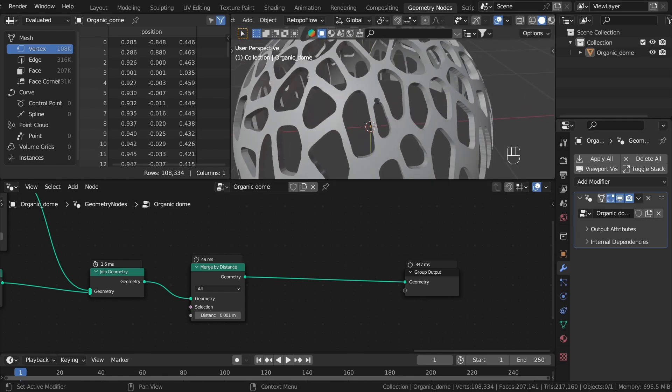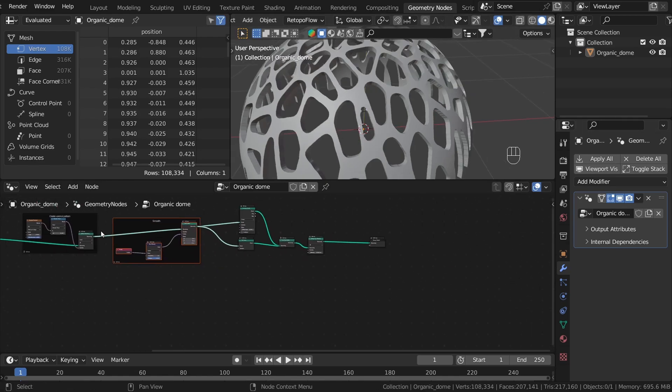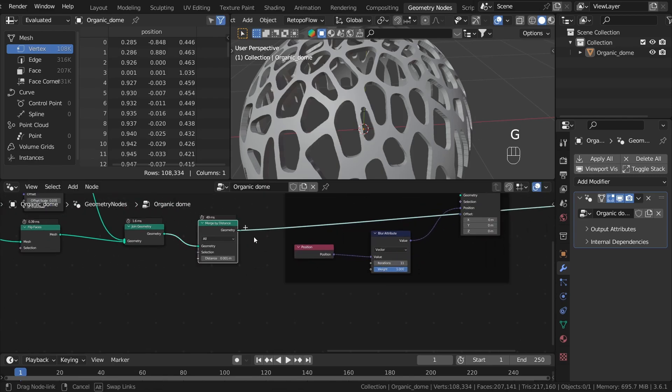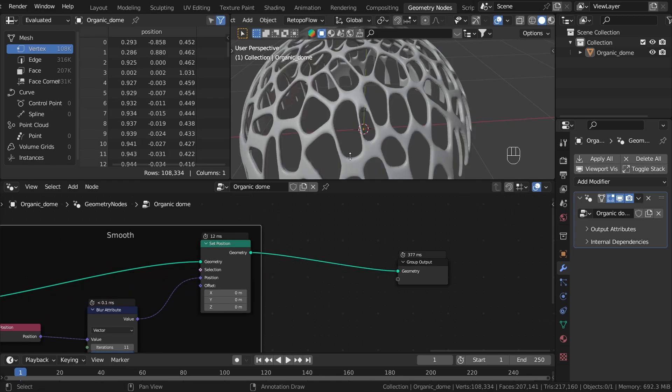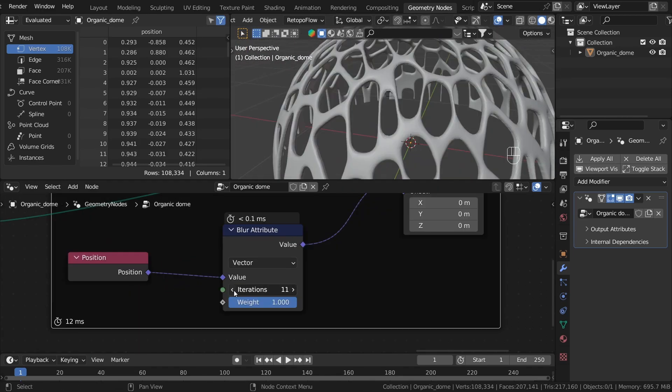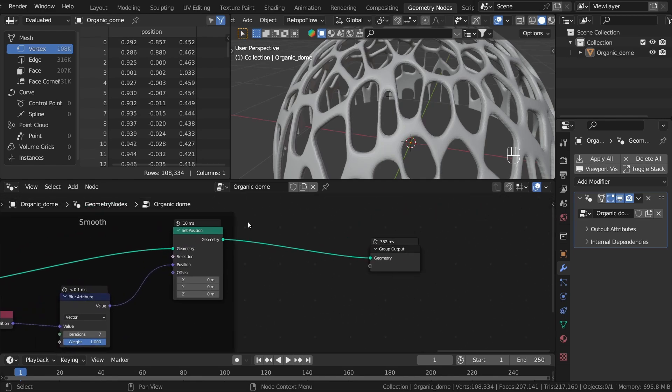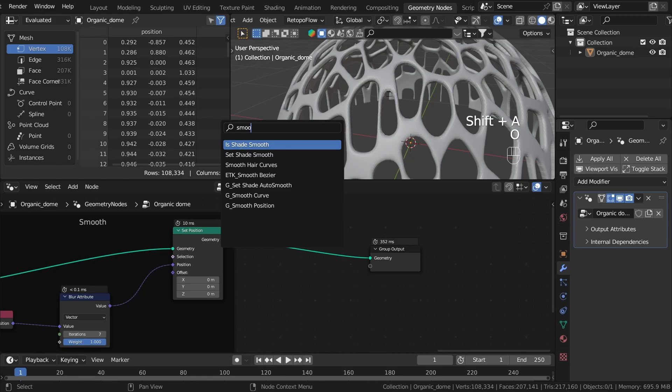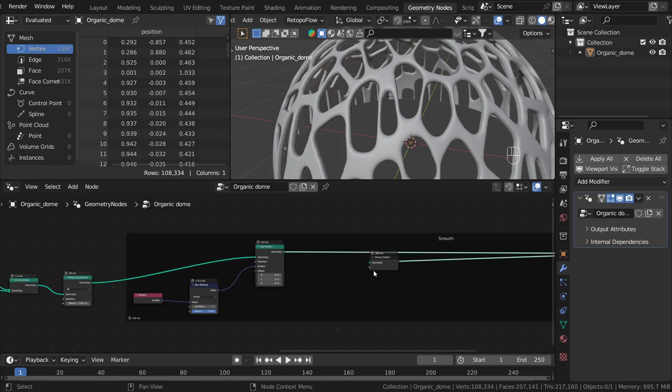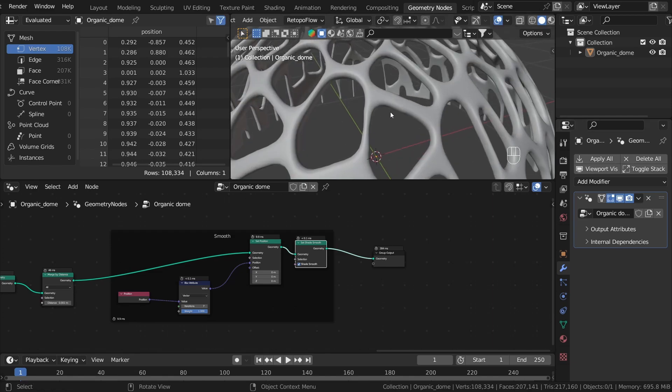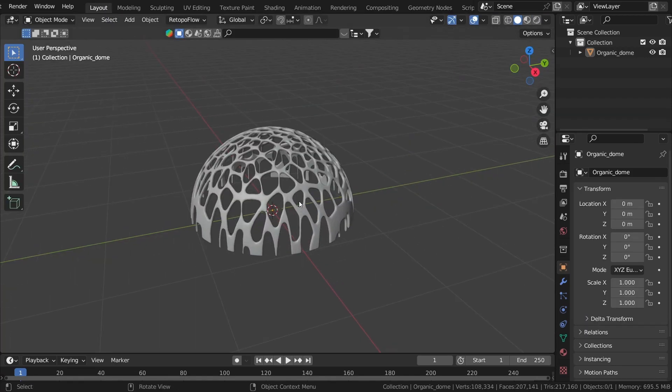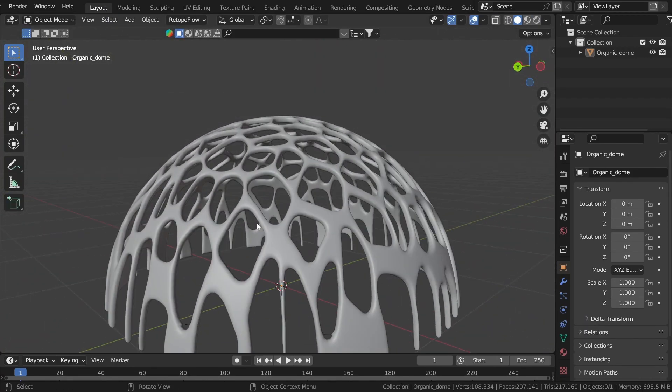I'll turn off the face orientation. The last thing I would like to do is to smooth the whole thing. To do this, we can duplicate this whole frame. And let's plug it between. We can use a little less amount of iterations. Let's shade it smooth, so let's search for Set Shade Smooth. Basically this is it. Maybe one more iteration. Okay, so this is our dome.